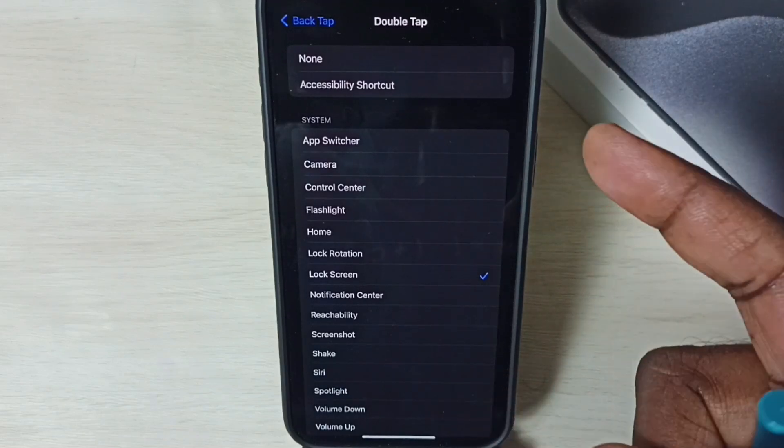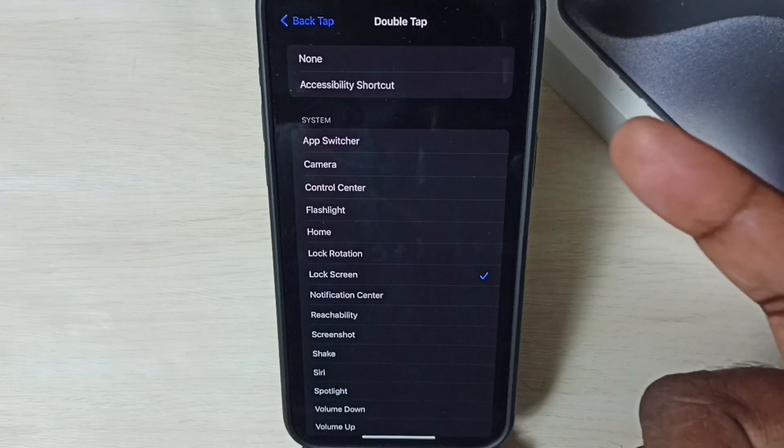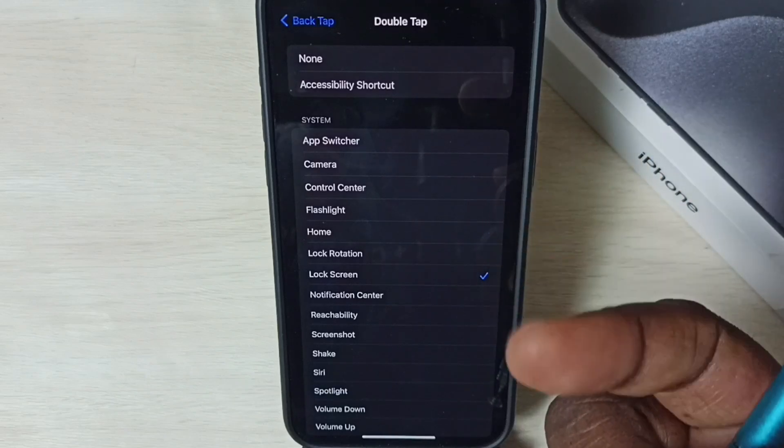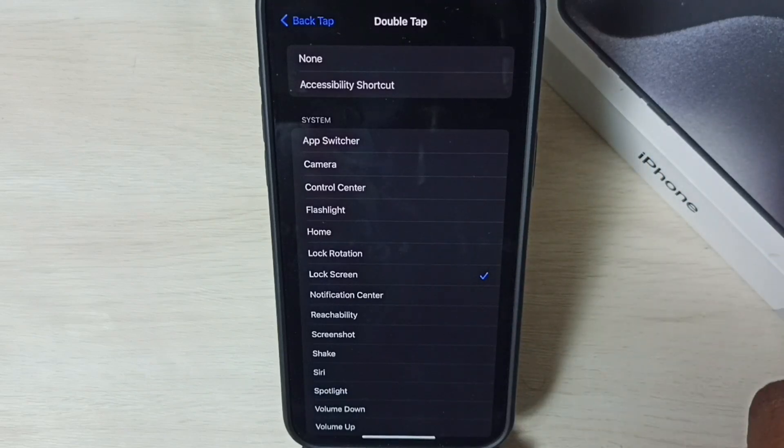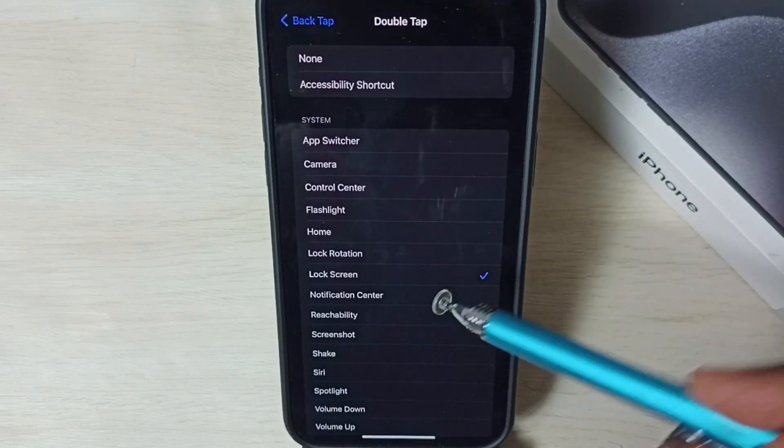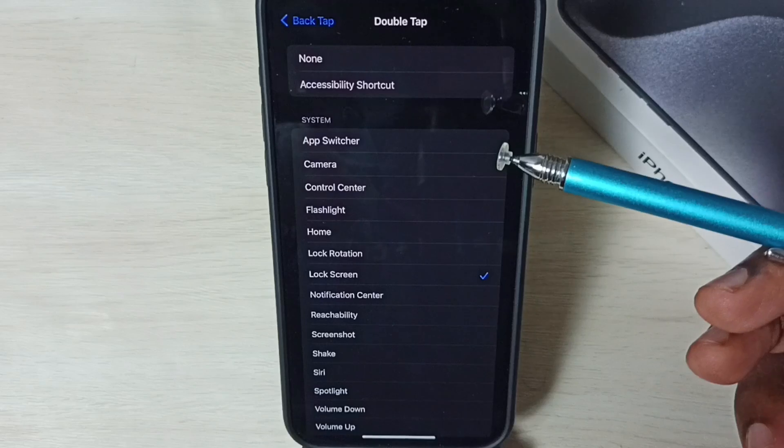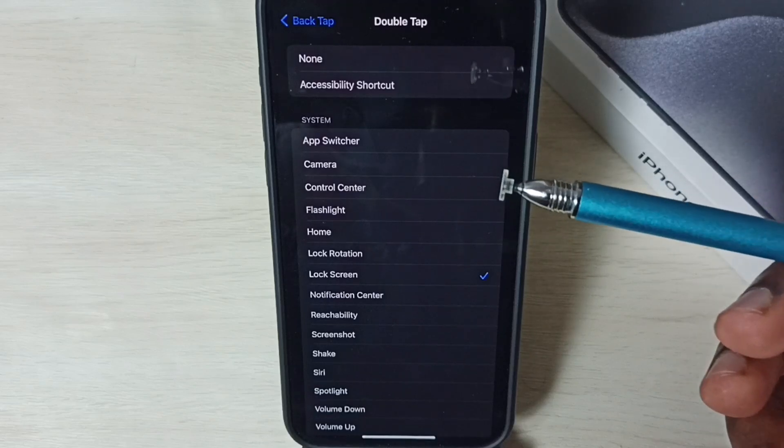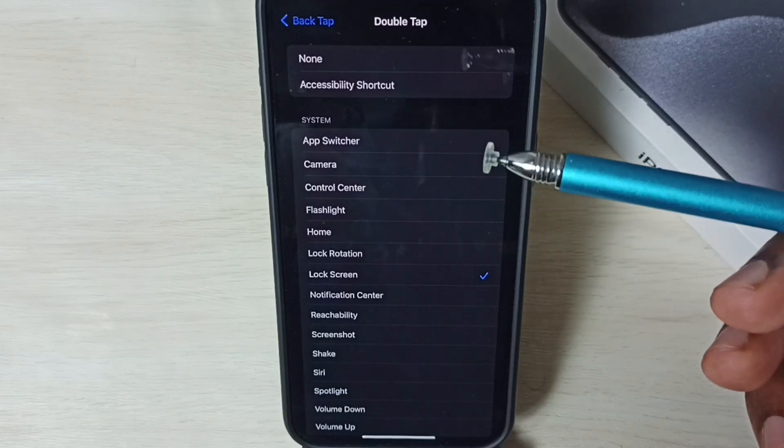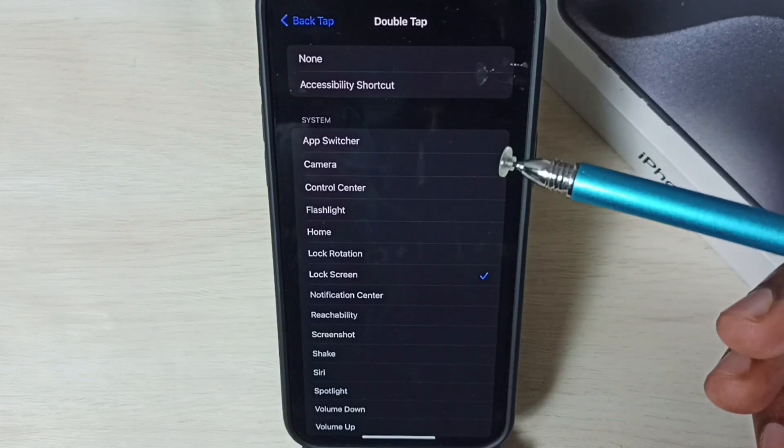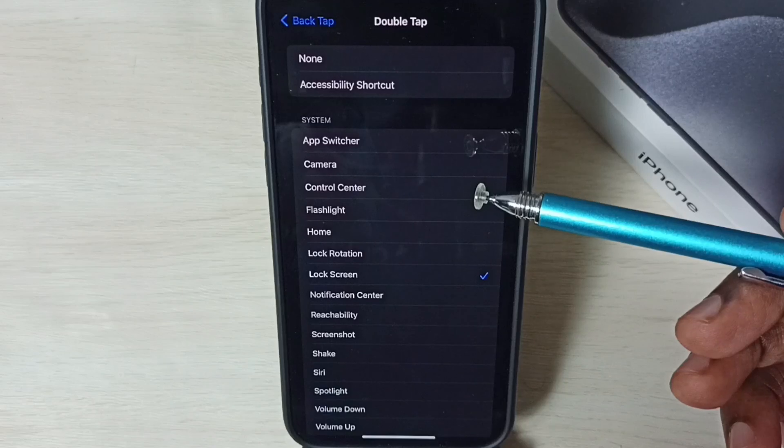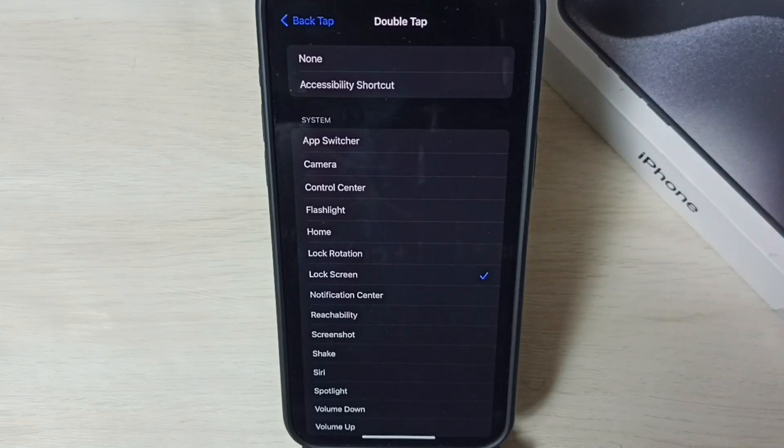Of this phone we can double tap like this. That way we can lock the screen. So this way we can enable double tap back to lock iPhone. I hope you have enjoyed this video.